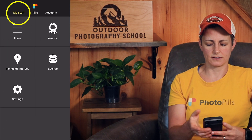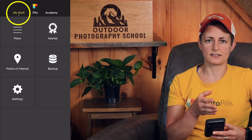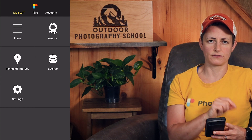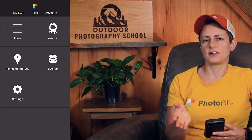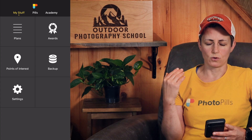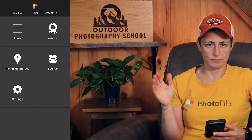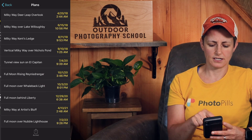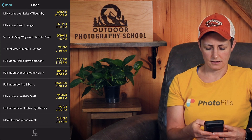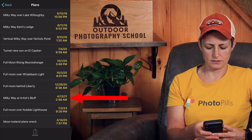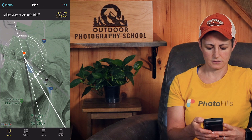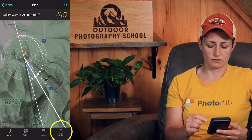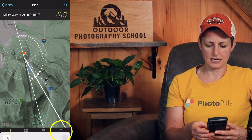Let's hop into Photo Pills and look at a quick example of this. The first thing I'm going to do is click on "My Stuff" to access my saved plans or points of interest. The process is the same regardless of whether you want to share or import a plan or POI. I'm going to click on Plans, pick one, click on it, and then at the bottom of the screen click on Action.